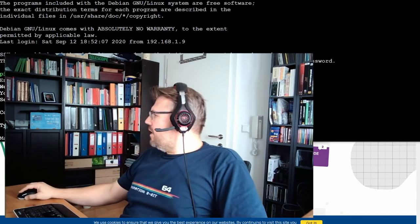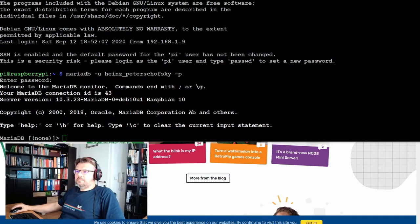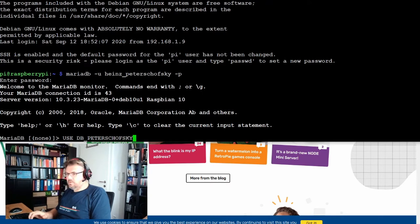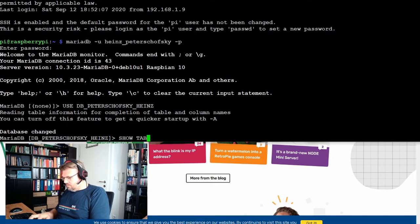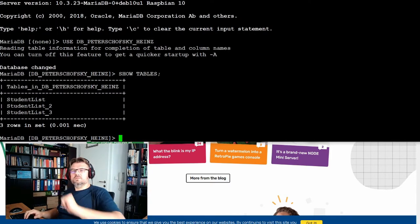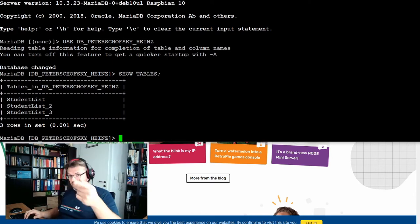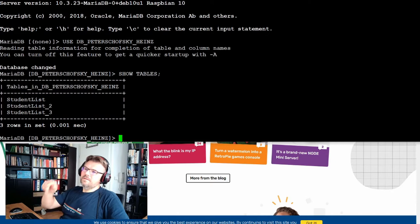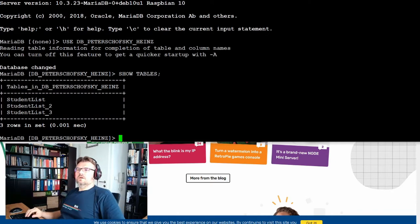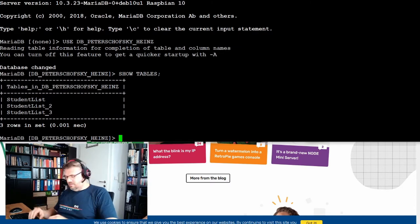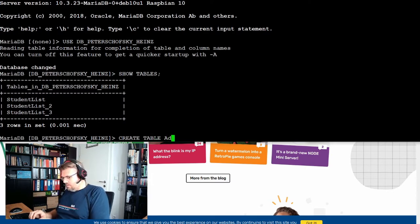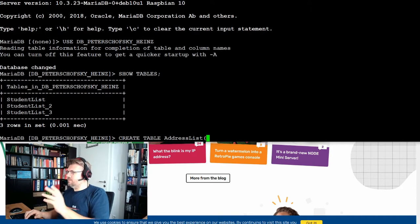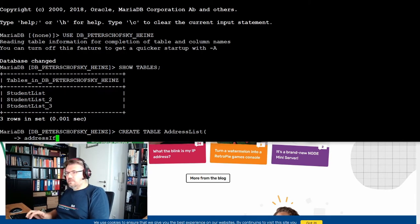Then I know from the address ID, I know the address. Perfect. Like a pointer. Let's try this now. I have to use my database. Use db_dshowsk_hands. And these are my tables: student list 2 and student list 3. I have student list now. So I'm going to create a new table with an address list.